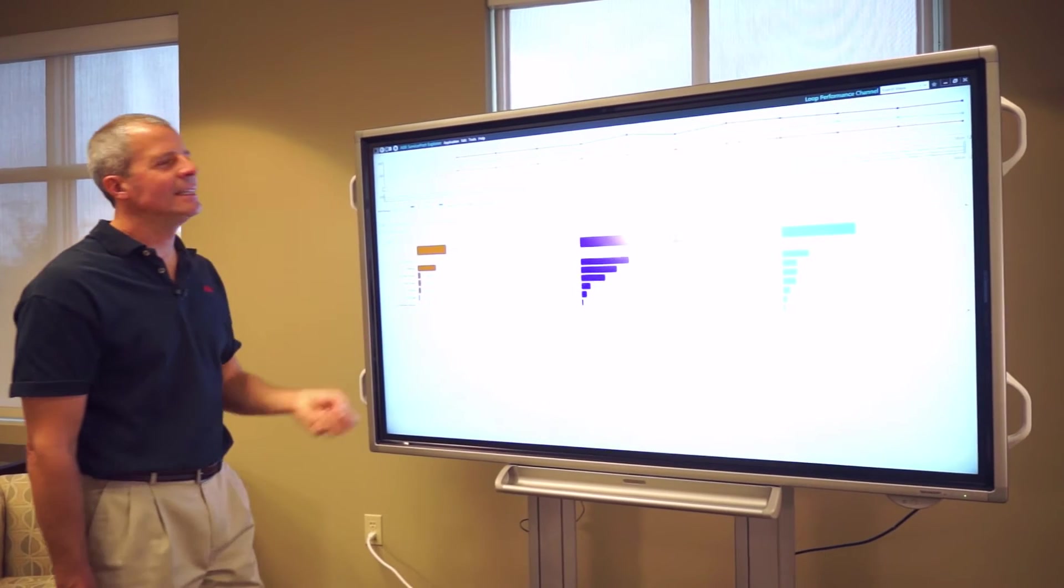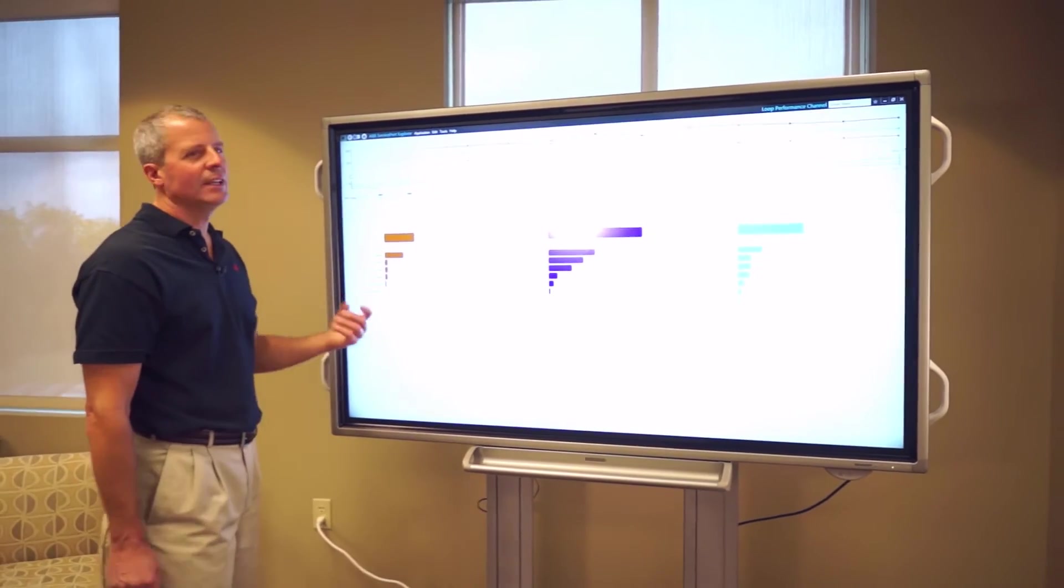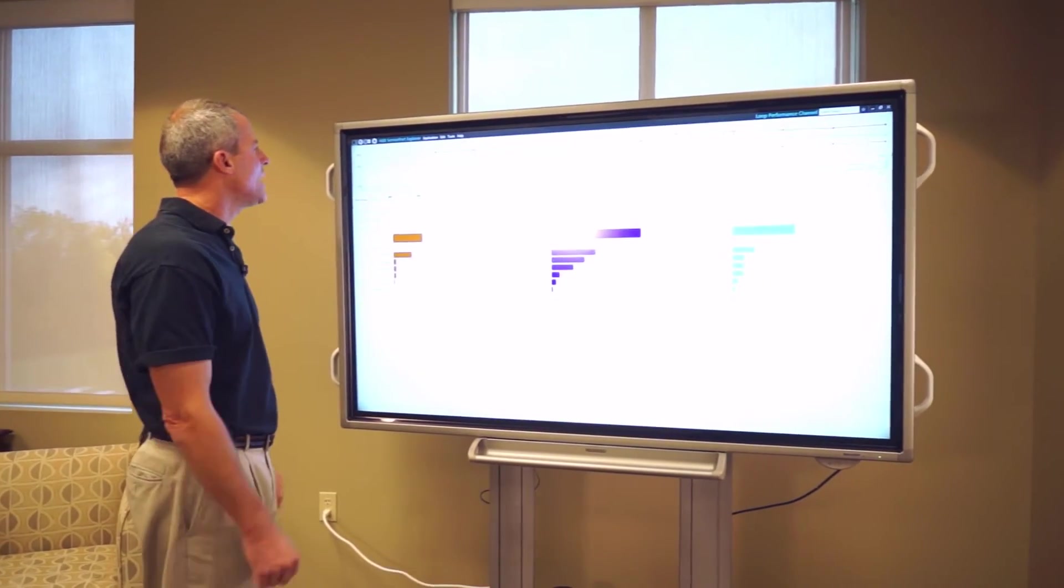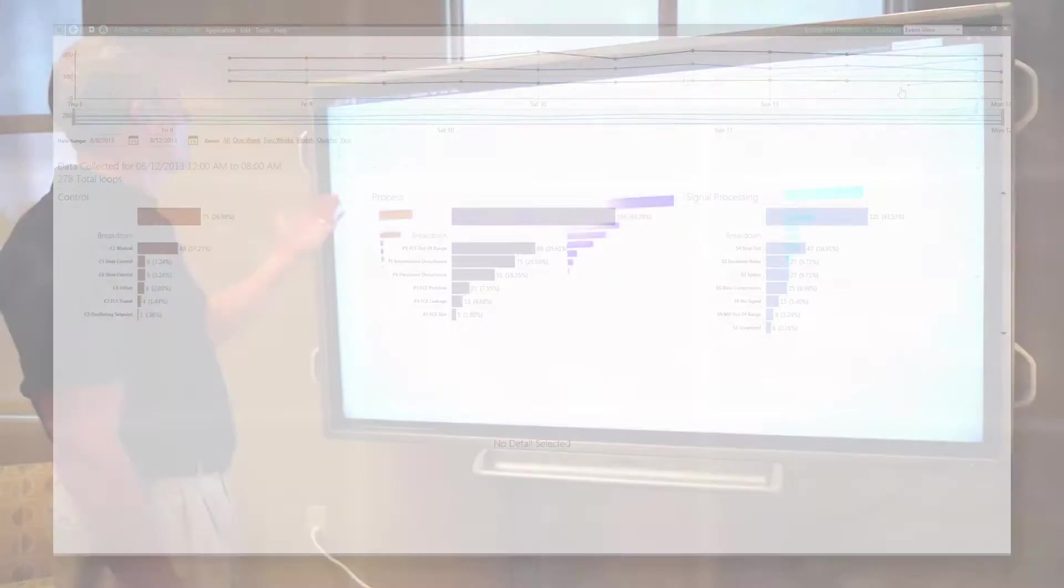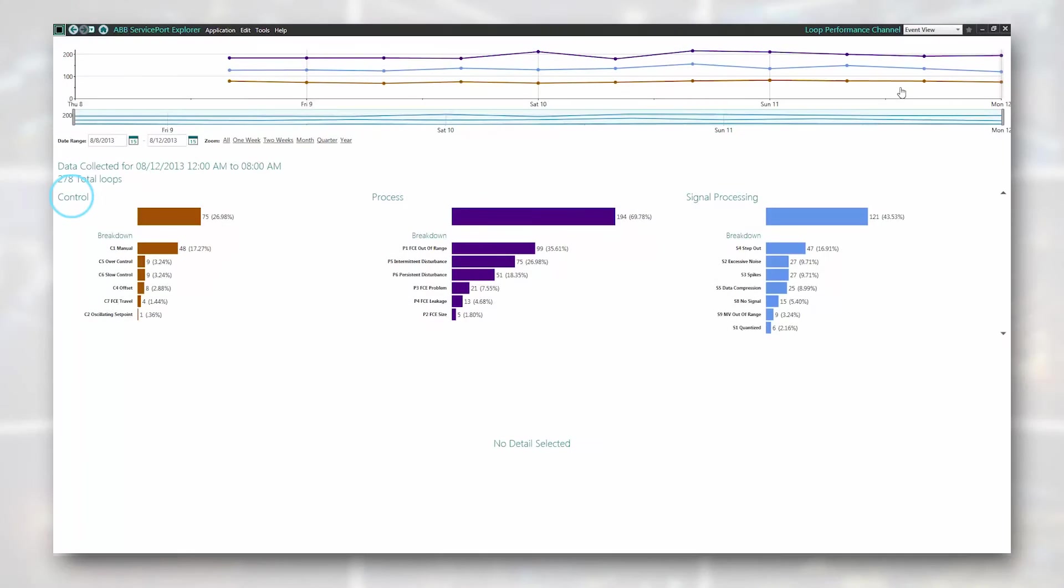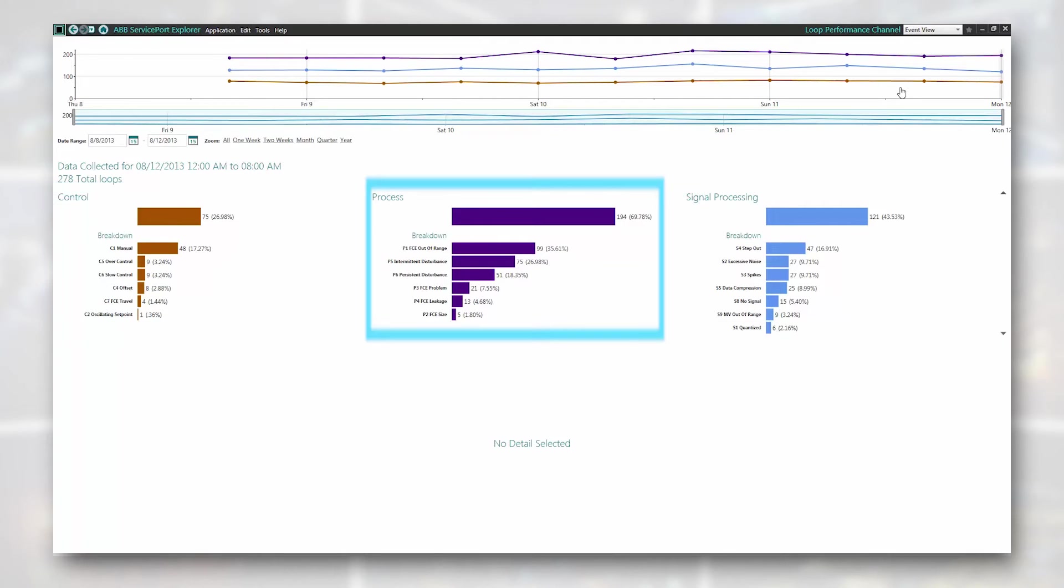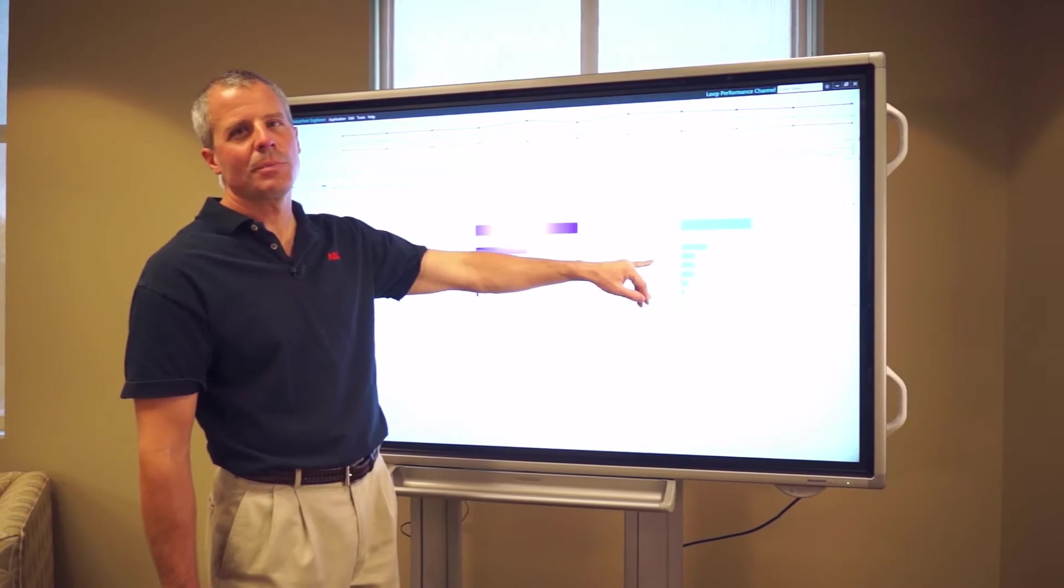So instead of looking at the data as you see on a trend, the analysis has taken the KPIs, or the key performance indicators, and we have areas of control, process, and signal processing. Each one of these are broken down into smaller groups. Like in the control side, is the control in manual? Is it over controlling or slow control? Or in the process, is the valve out of range? Are there disturbances that we should be aware of? And then also on the signal processing, there are areas that are investigated or analyzed for noise, for spikes.